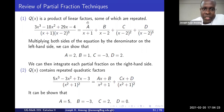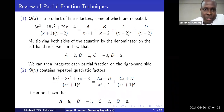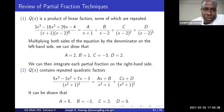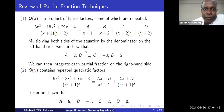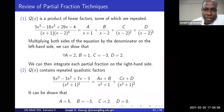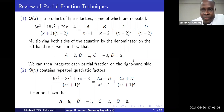If q(x) is a product of linear factors some of which are repeated, then you can write the expression as A over (x+1), and because the factor (x-2) is cubed you need B over (x-2), C over (x-2) squared, and finally a constant D over (x-2) cubed. Once this is done you multiply both sides by the denominator and solve for A, B, C, and D.